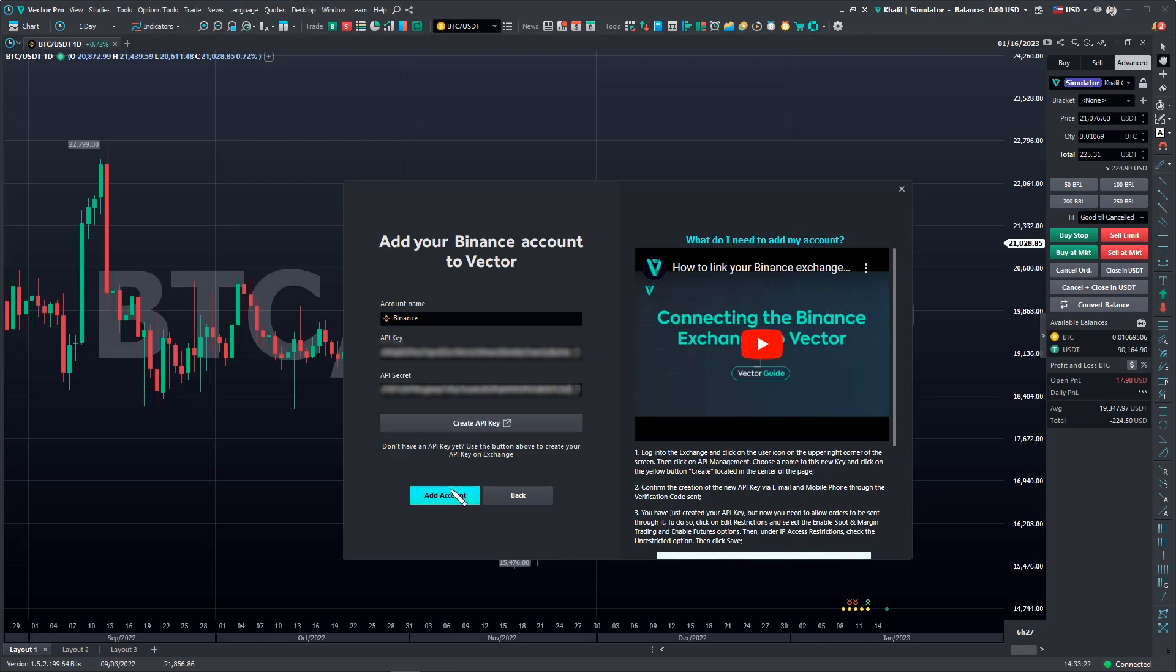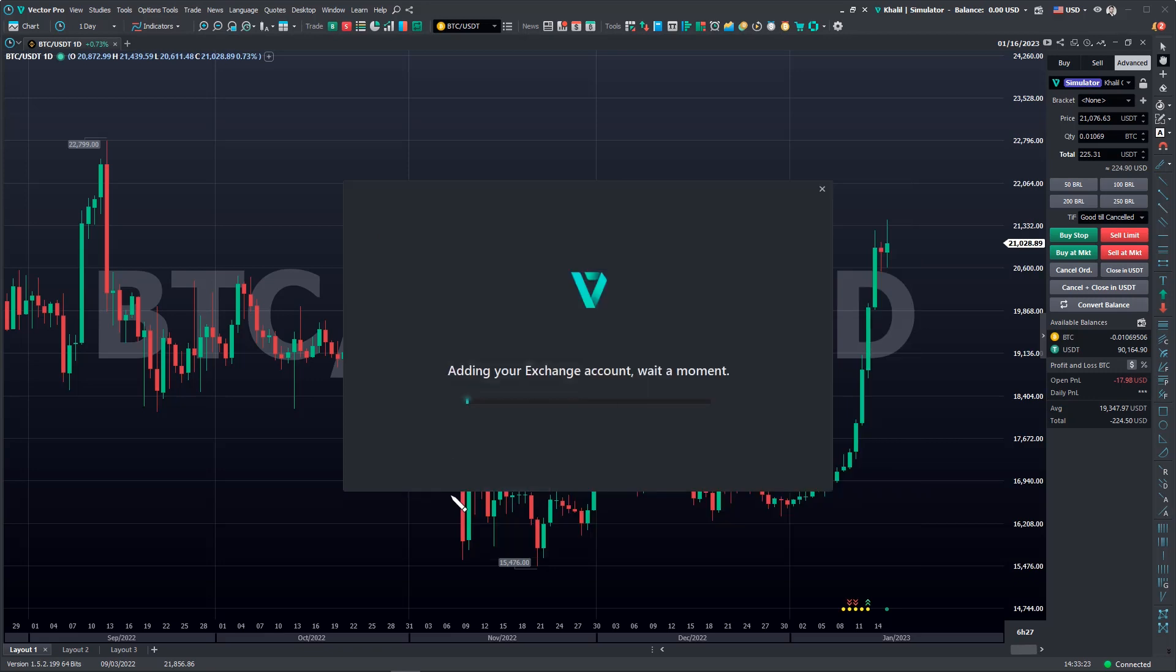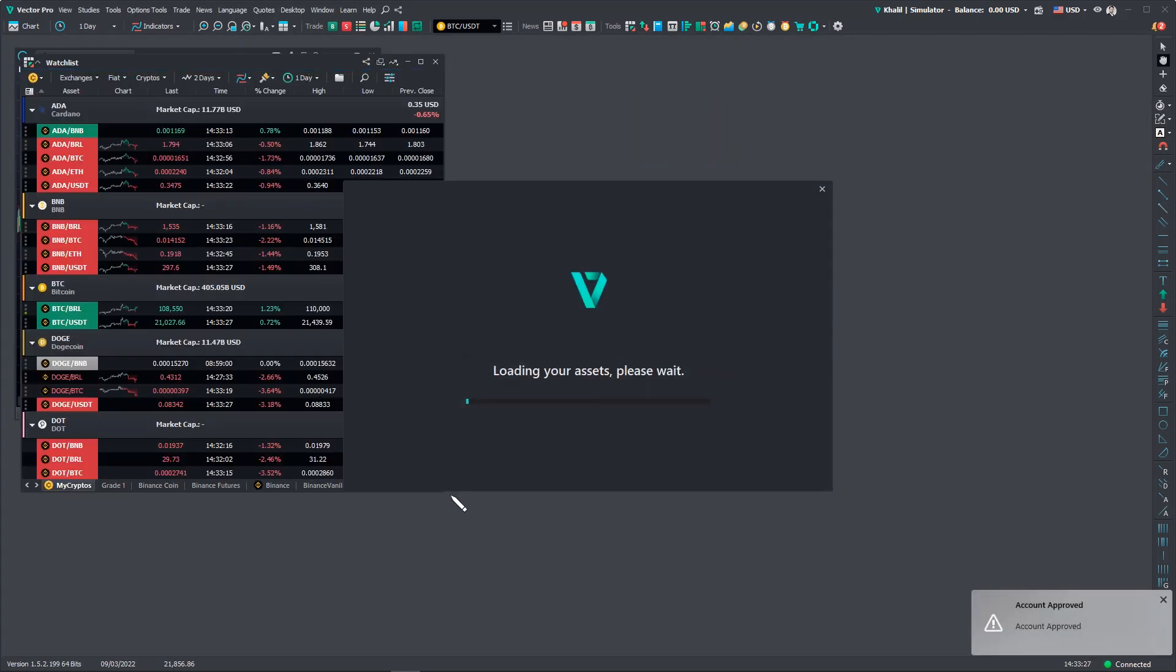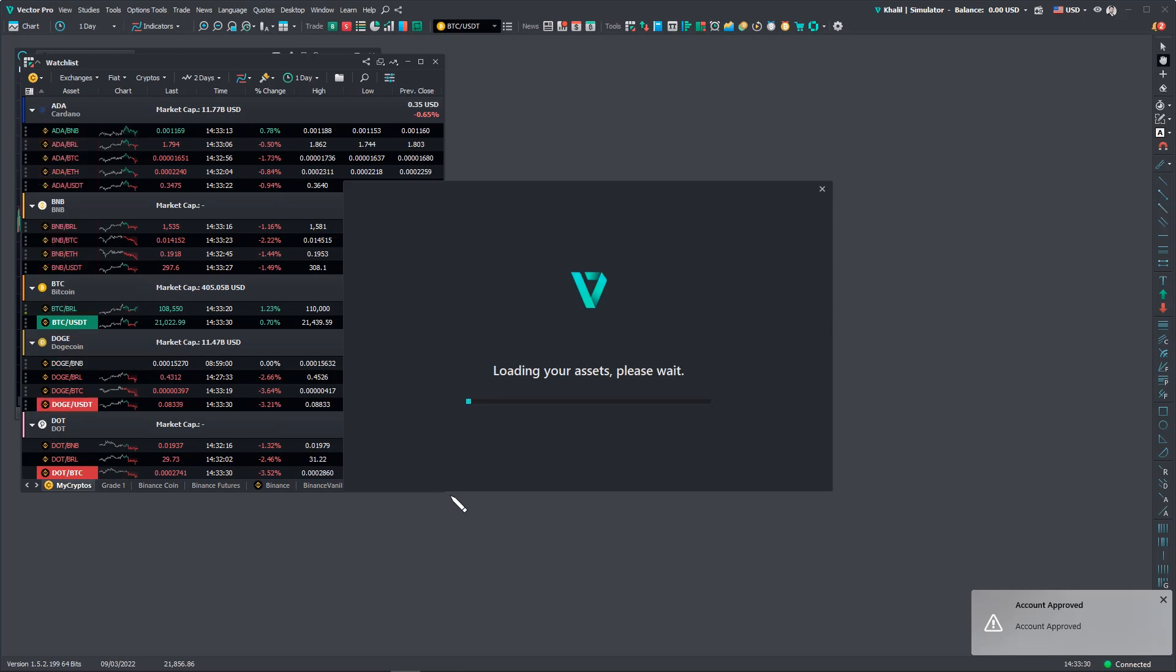Then just click Add Account and done. Now you'll just have to wait a few moments for your account to be ready to trade.